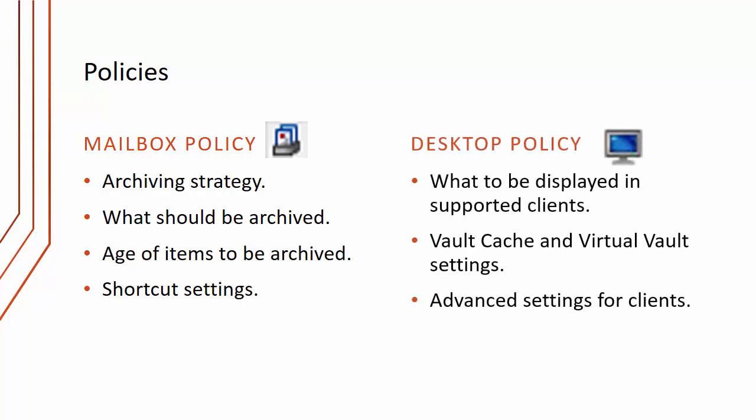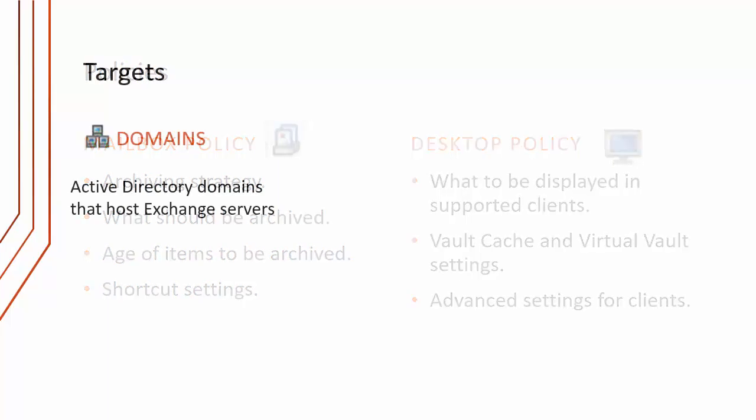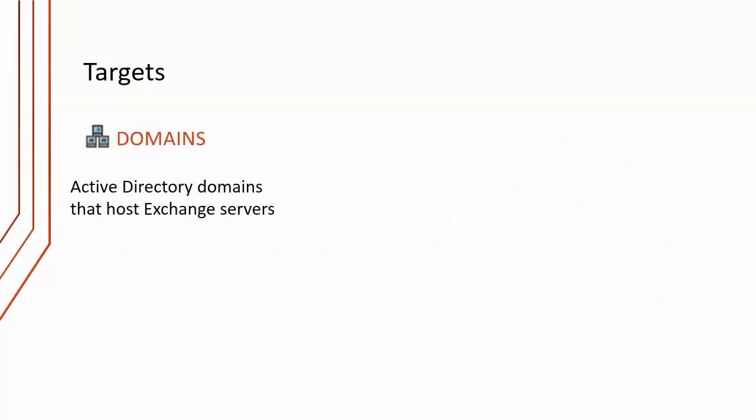There's also a desktop policy which determines what to be displayed and supported clients, so the icons to display, vault cache and virtual vault settings. Vault cache is basically an offline archive and virtual vault is like a PST-like interface that we can display within Outlook. The desktop policy also has lots of advanced settings for the different types of clients that are supported.